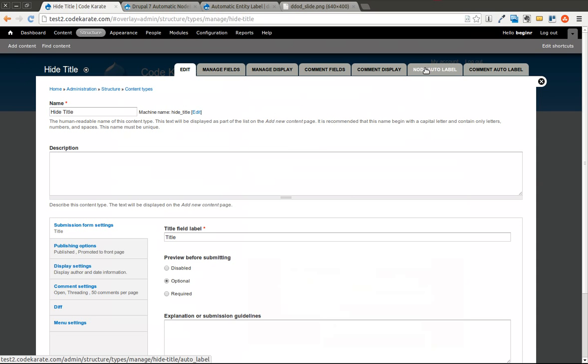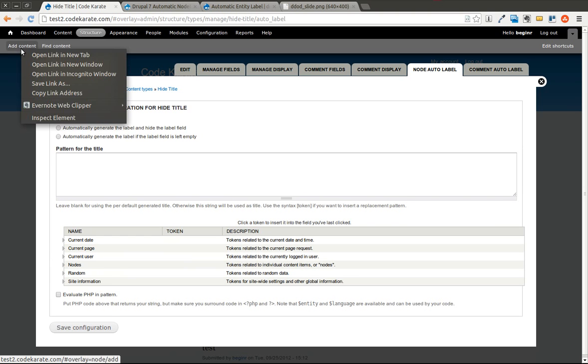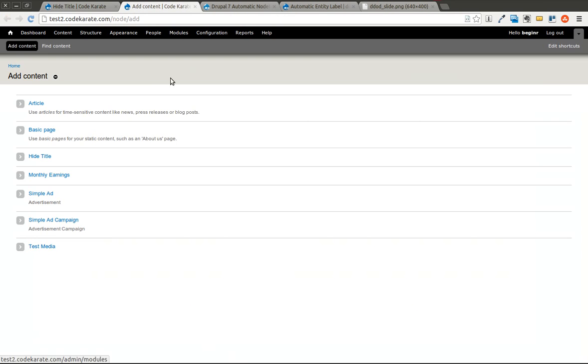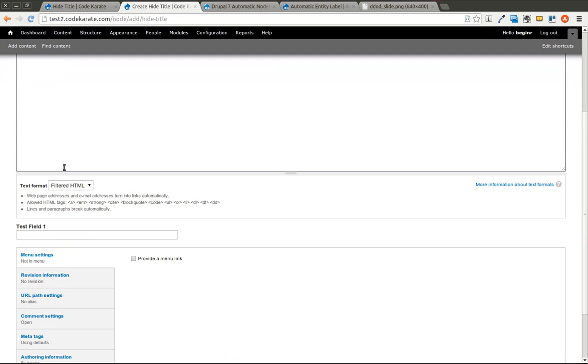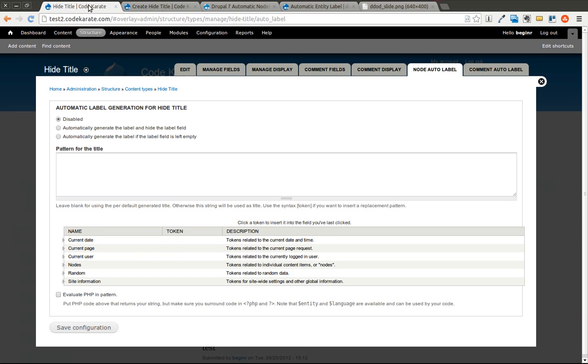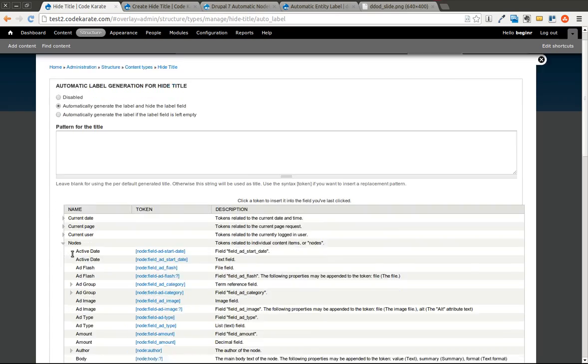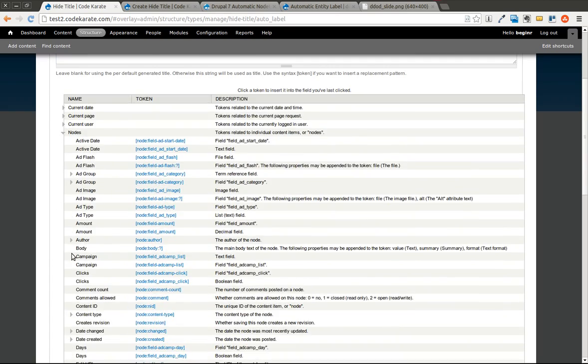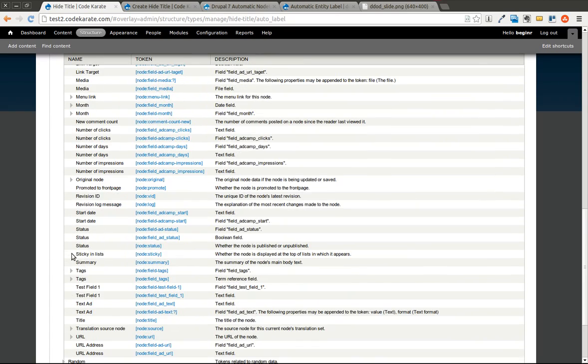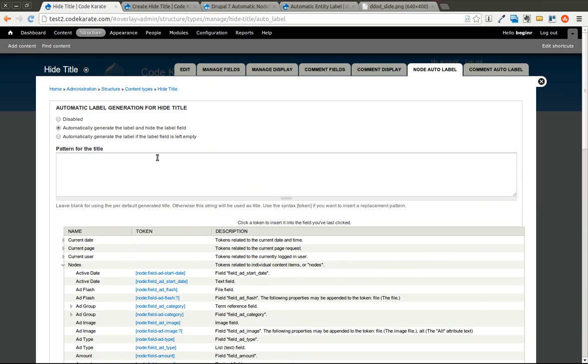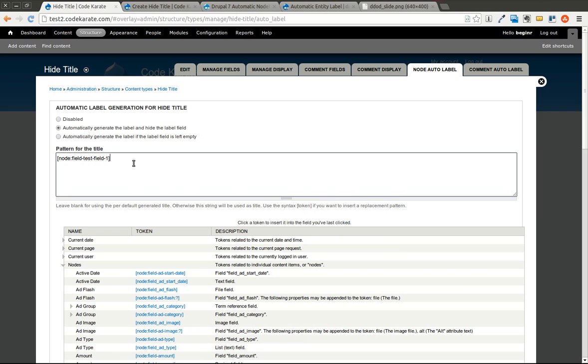What we'll do is click on Node Auto Label. We'll also open up this Add Content here and add a Hide Title. You can see there's a Title field, a Body field, and a Test field 1. What we want to do is automatically generate the label and hide the label field. We're going to come in here to our token browser and under Nodes, scroll down until we find our Test field 1. We're going to go ahead and grab that and paste that in here. So whatever I put into Test field 1 will be the title.